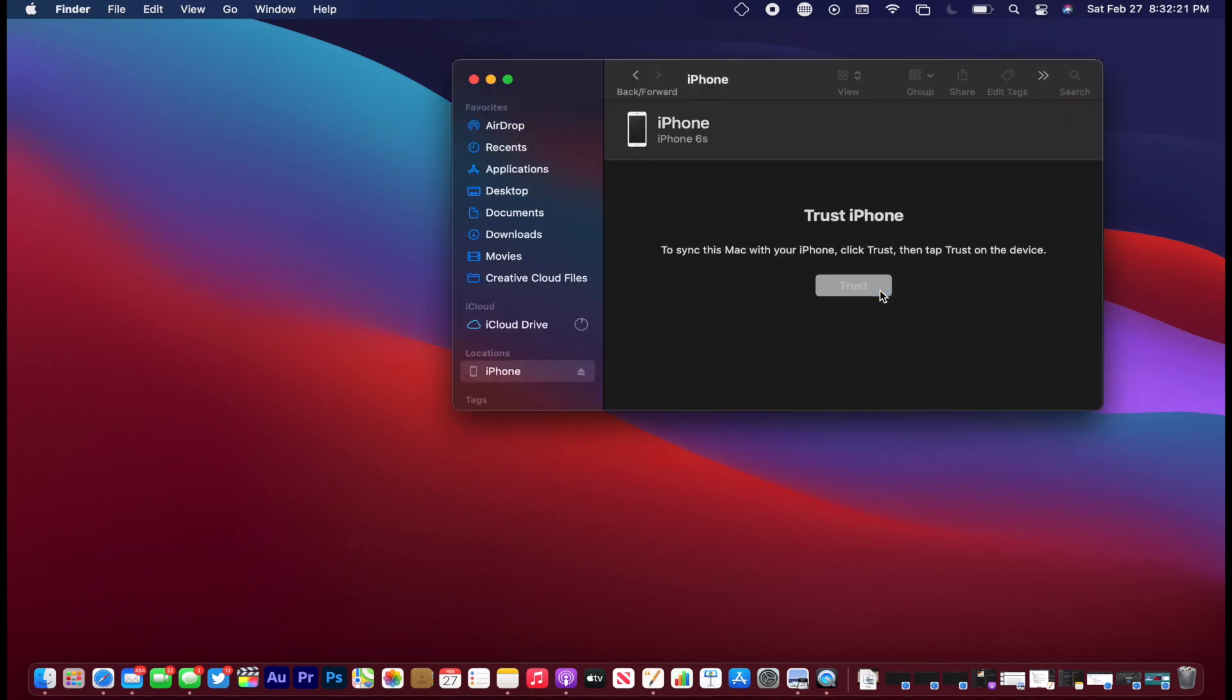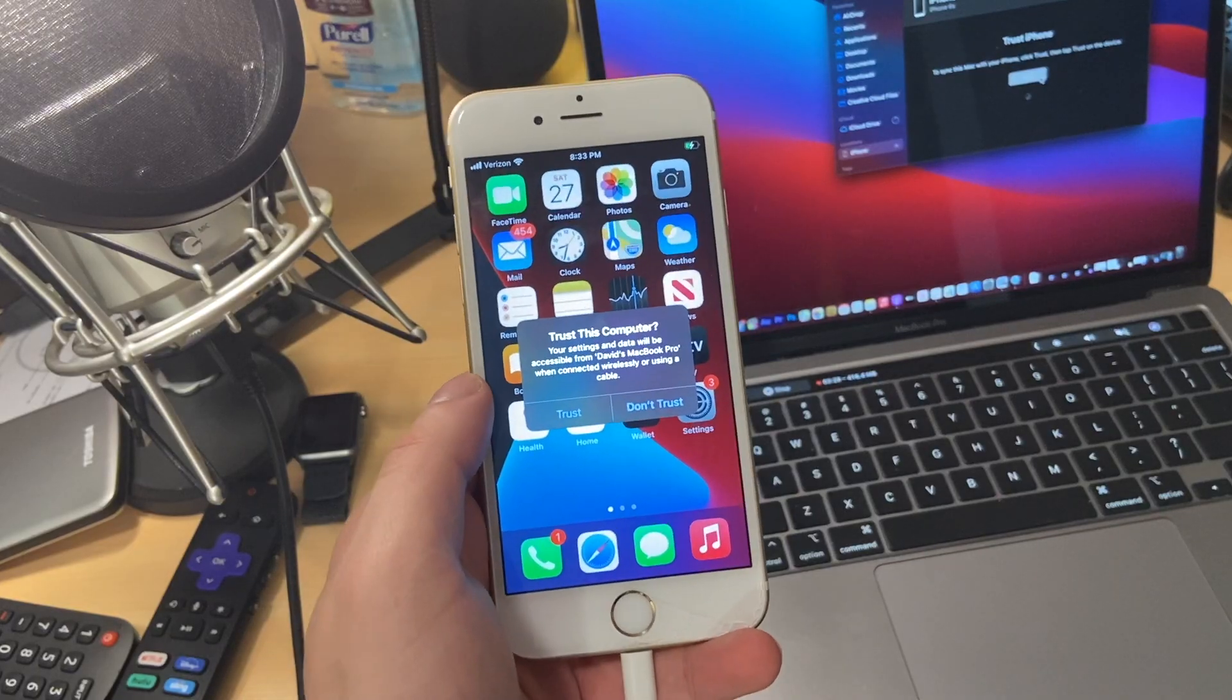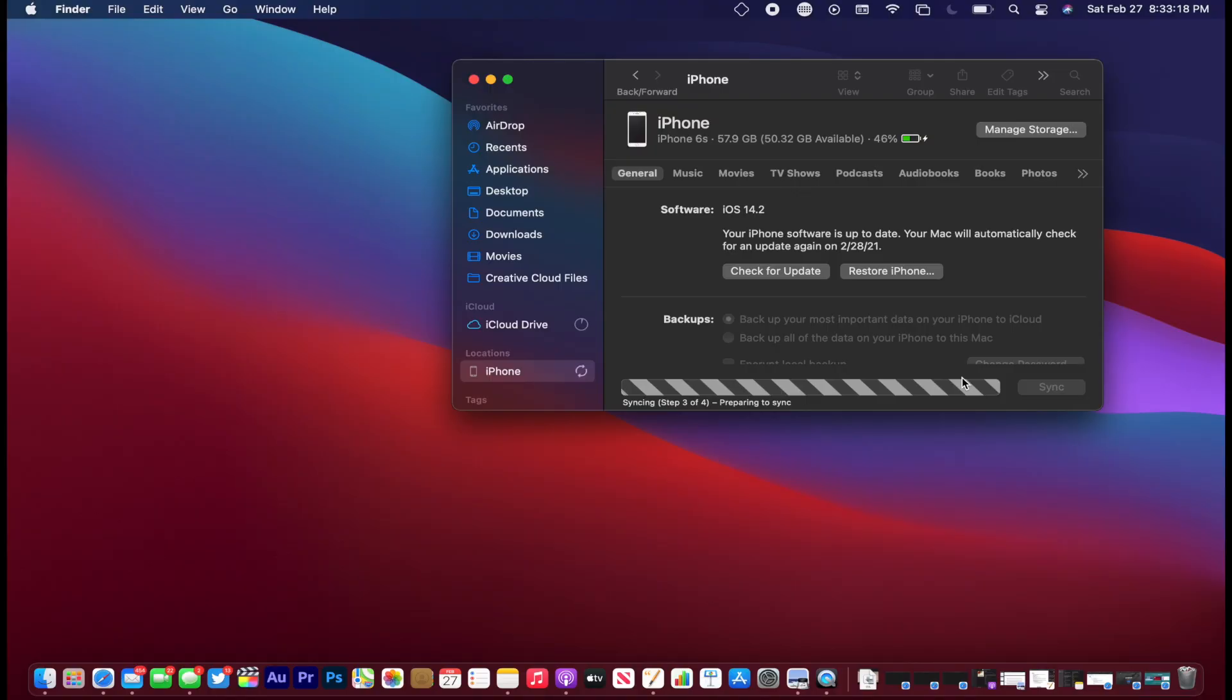The next thing we want to do is plug in our device. And if we are running a high enough macOS version, you can see that it shows up in Finder. For any earlier macOS versions, it's going to show up in iTunes, but all we have to do now is just go ahead and trust the device on the computer and also trust the device on your device.